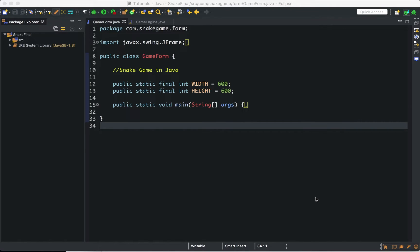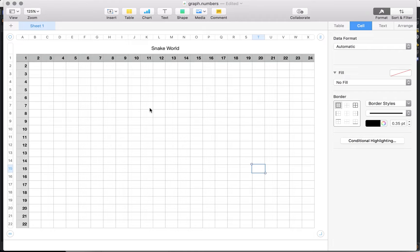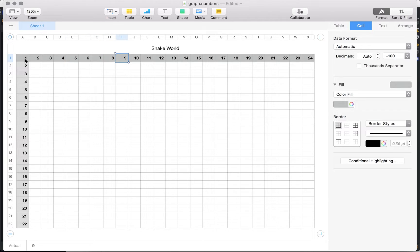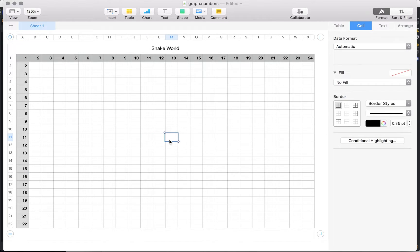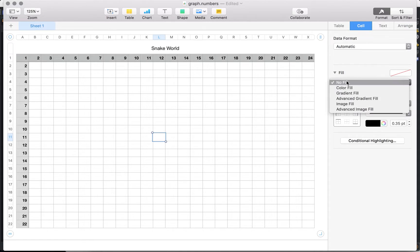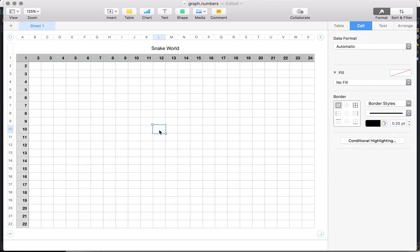Let's explain the context of what we're going to develop in Java. I created this spreadsheet to represent the snake world. The horizontal axis represents the x-axis, and the vertical is the y-axis. If we're going to draw the snake in this world, we need these coordinates to represent each body part. For example, our snake will be of size 4, so it will represent 4 points in our environment. Let's say this one is the head.